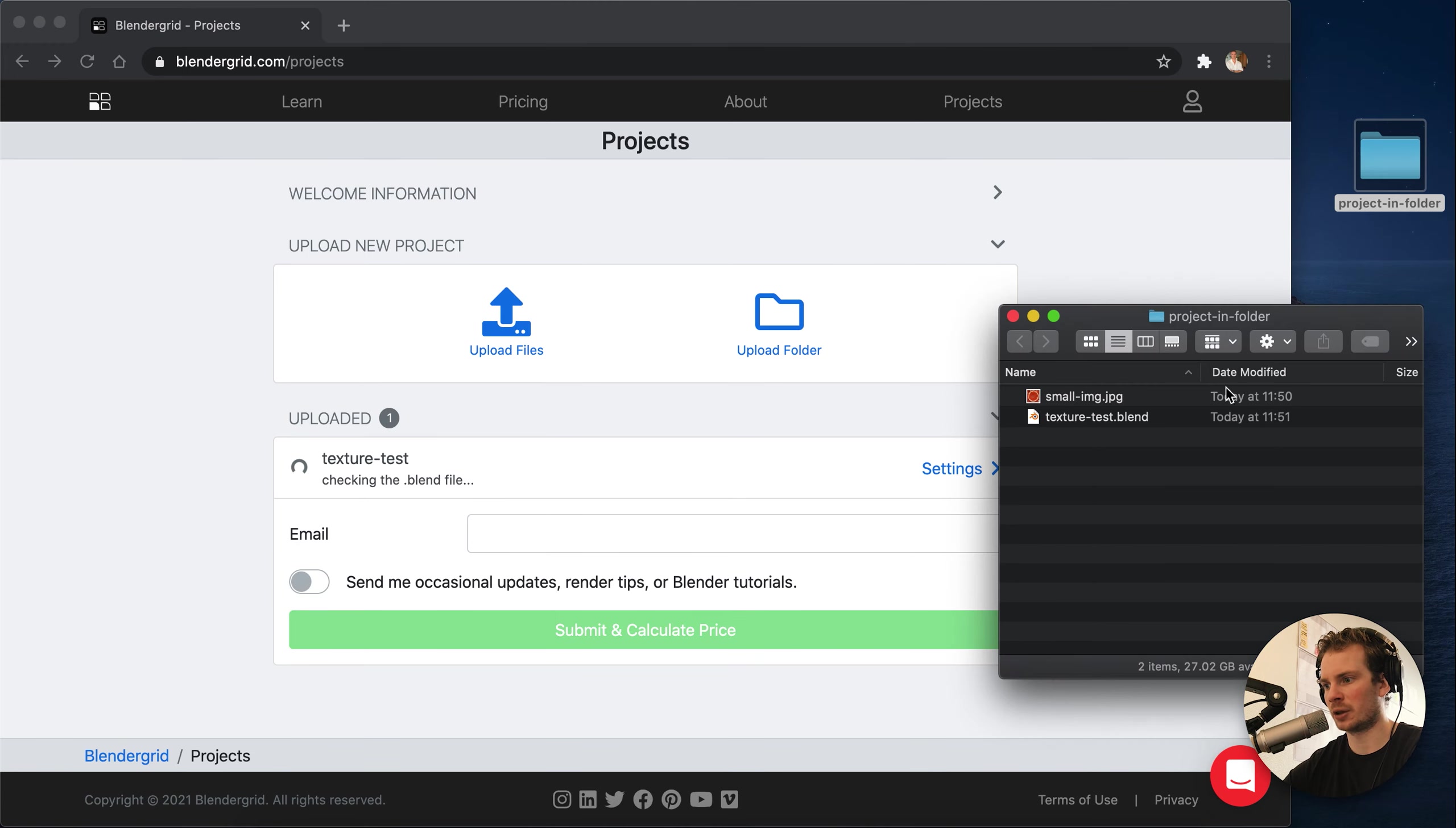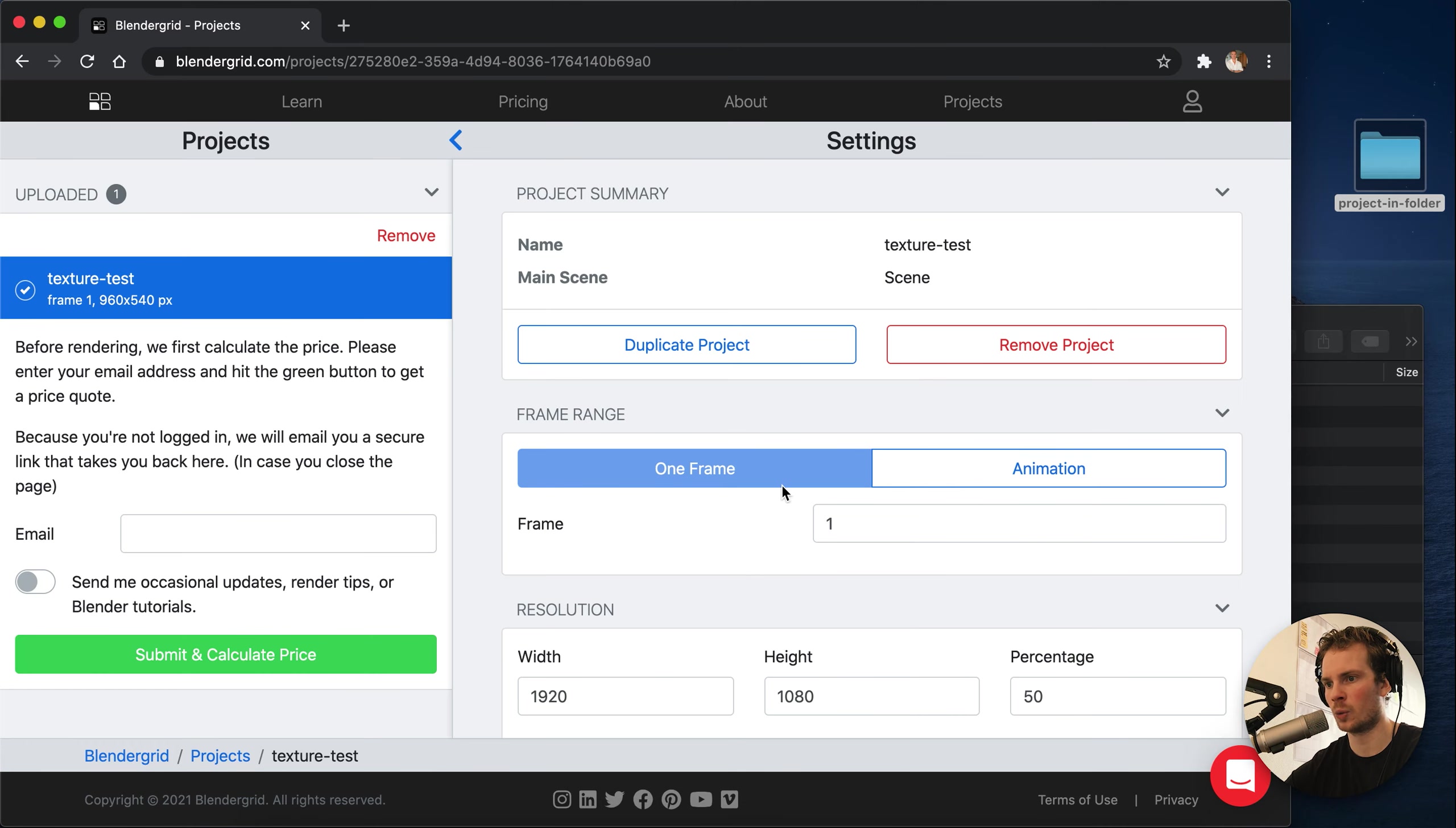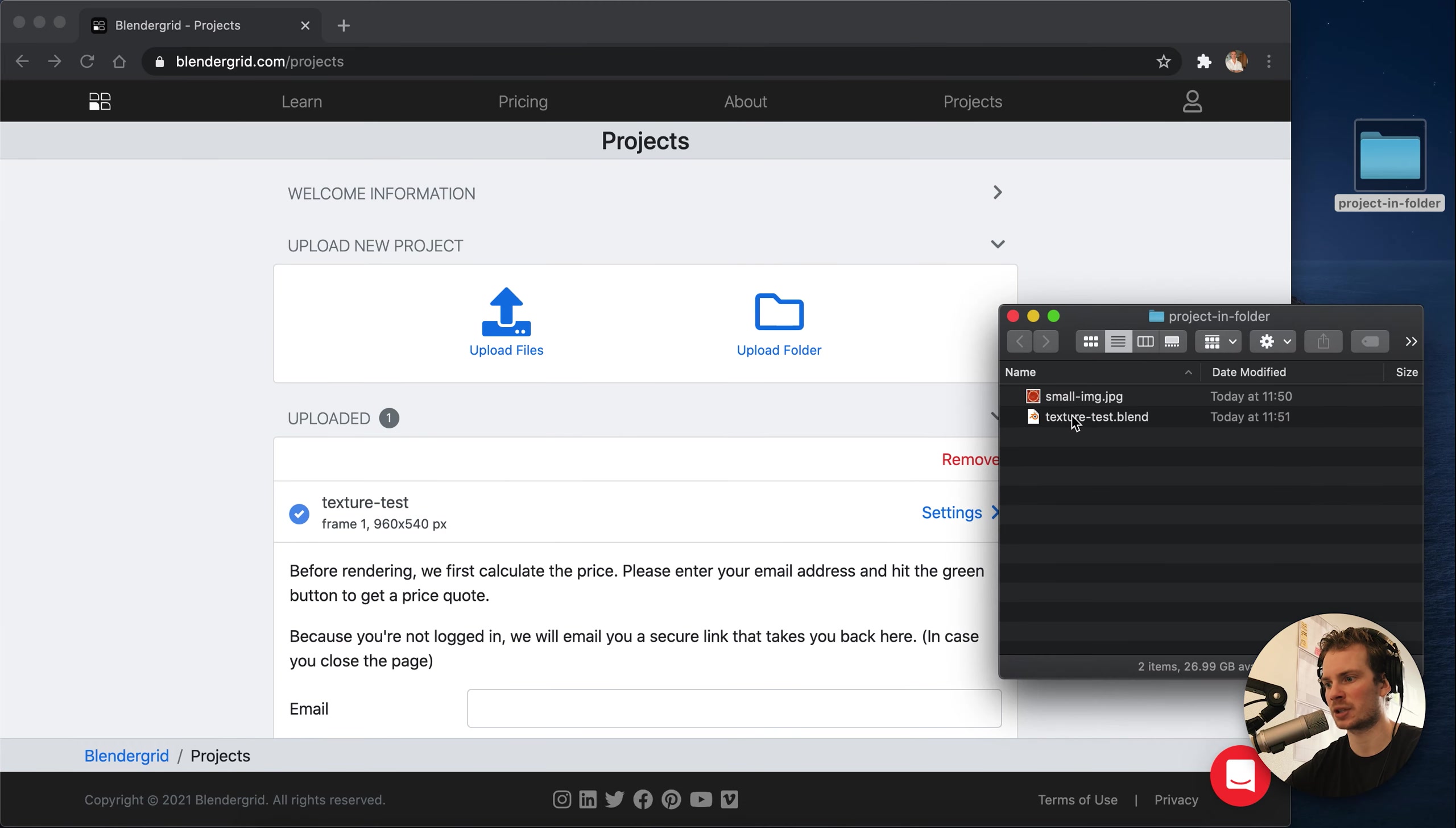If we take a look at what's inside this folder, it's just a blend file and a JPEG texture. The blend file depends on this texture, and as you can see, we have checked the blend file and there are no warnings. So that means the texture is successfully recognized and everything works.